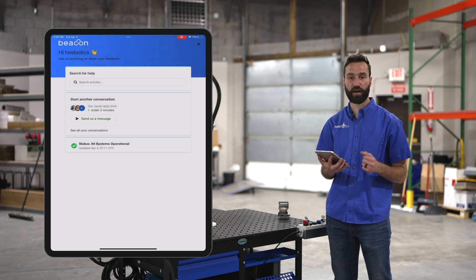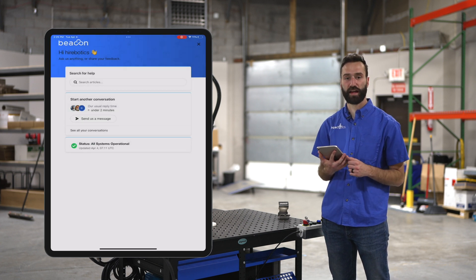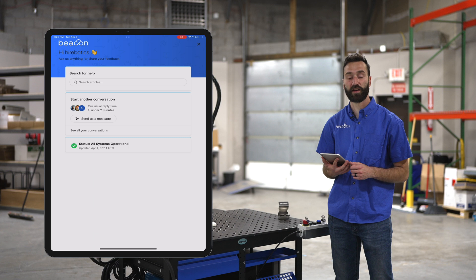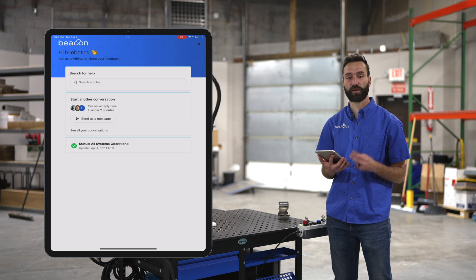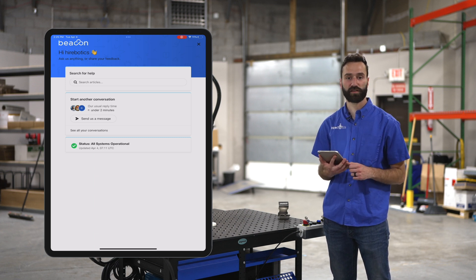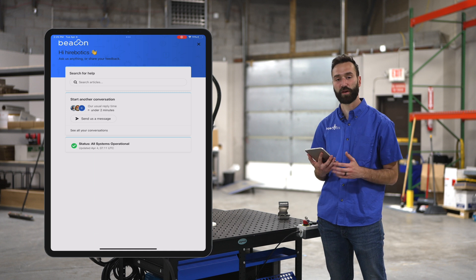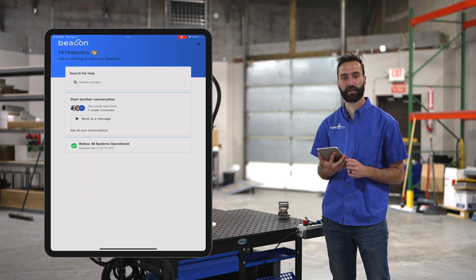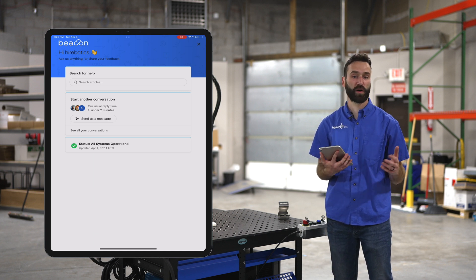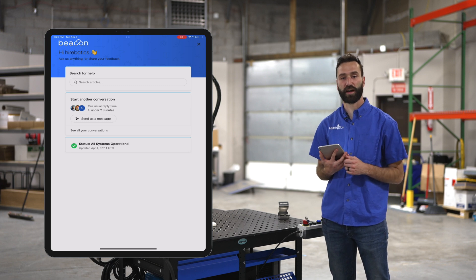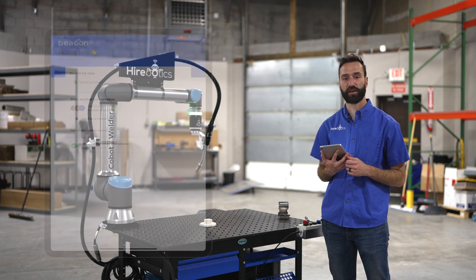If you can't find what you need in that library, you simply hit 'send us a message' and you get an engineer within two minutes. It could be a software related question — one of our software guys can hop in and help you out. It could be a welding related question — one of our weld process guys can hop in and help you out.